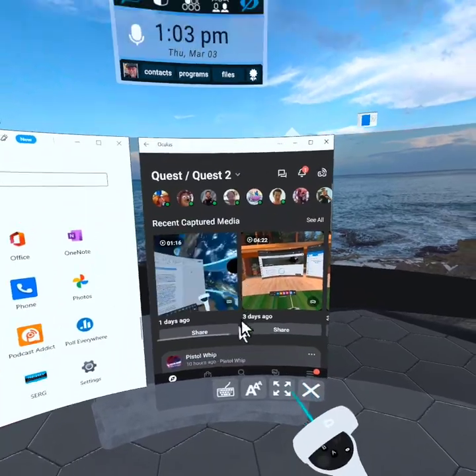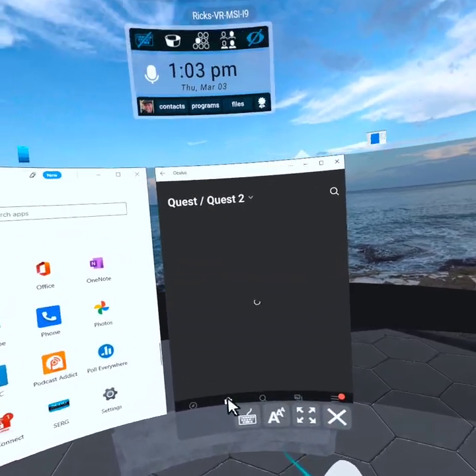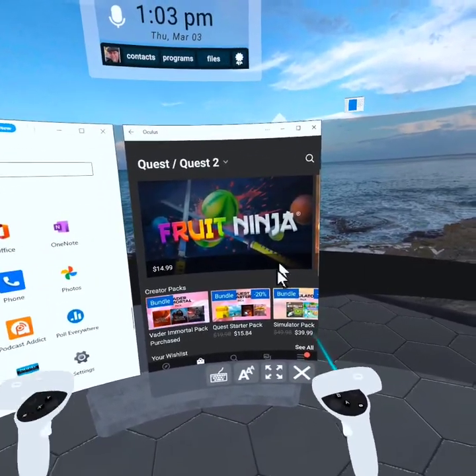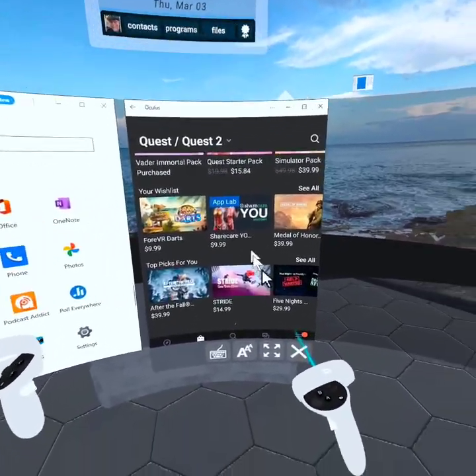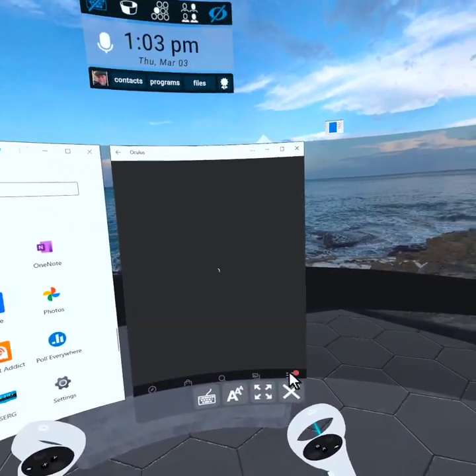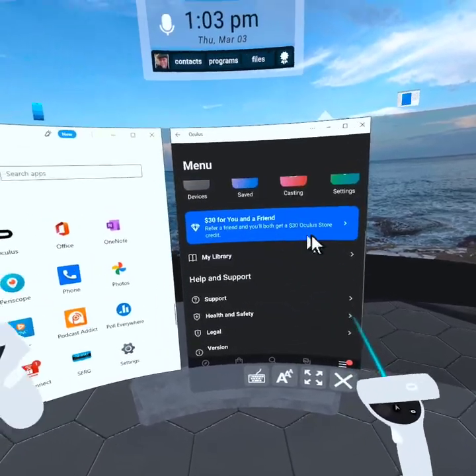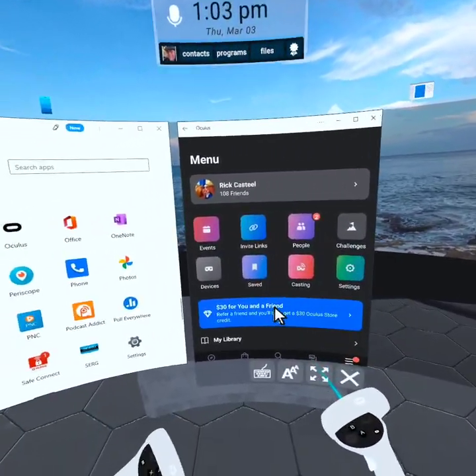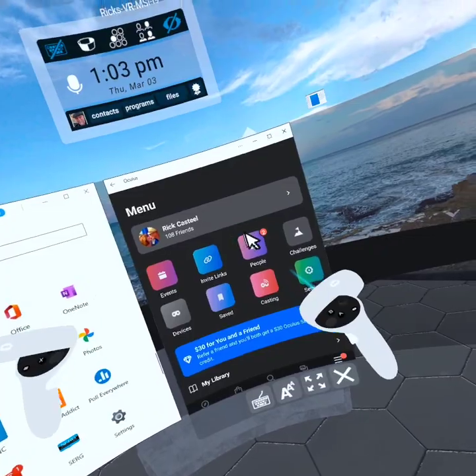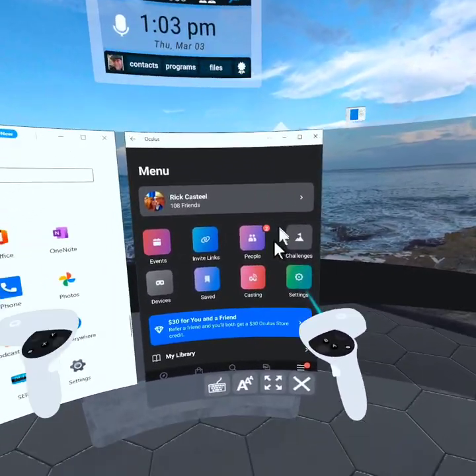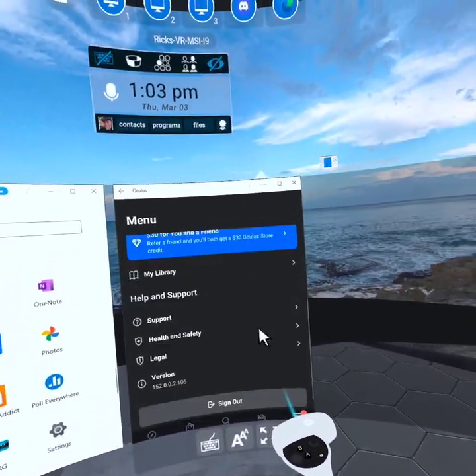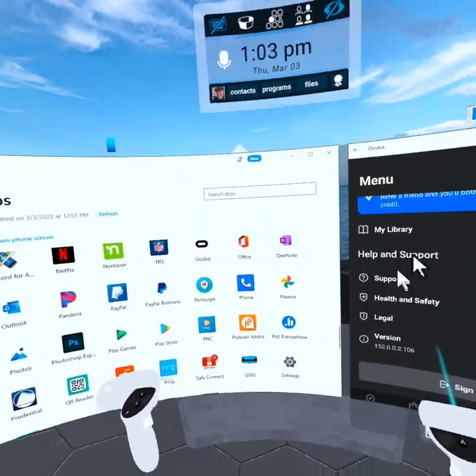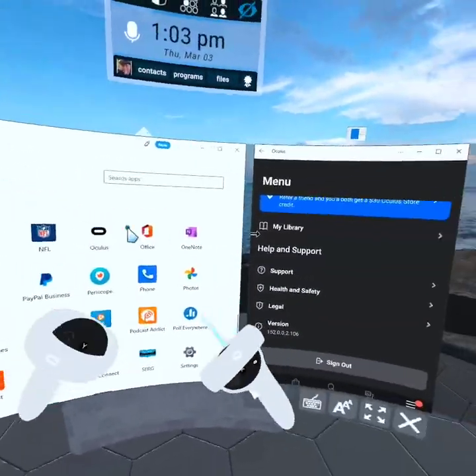I can go down and grab the store. I mean, anything that I can do on my phone, I can do here. I can go into the settings. It's limitless and so much more efficient and productive to be able to do it right here in VR.